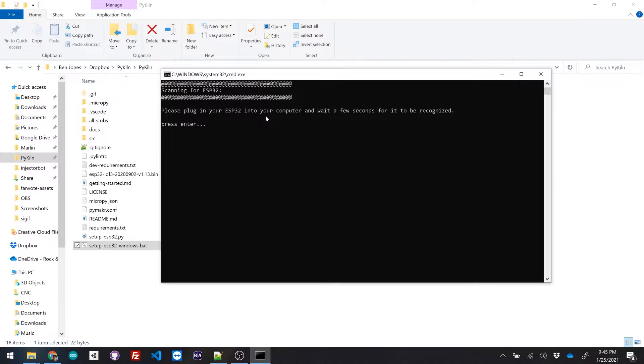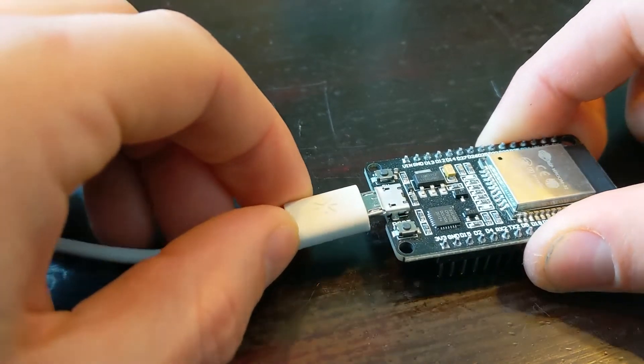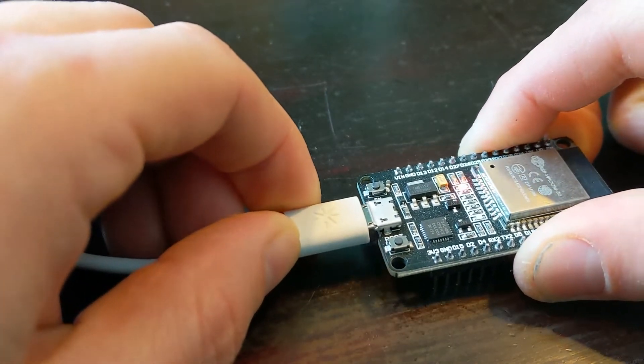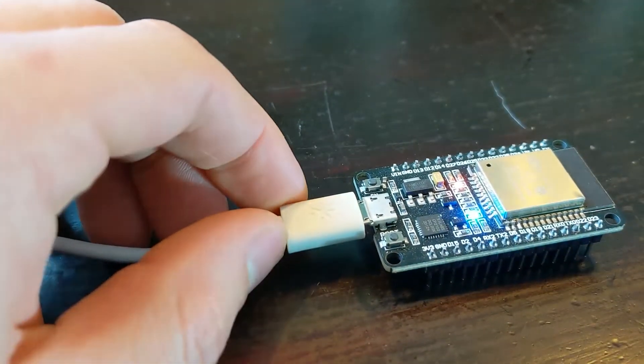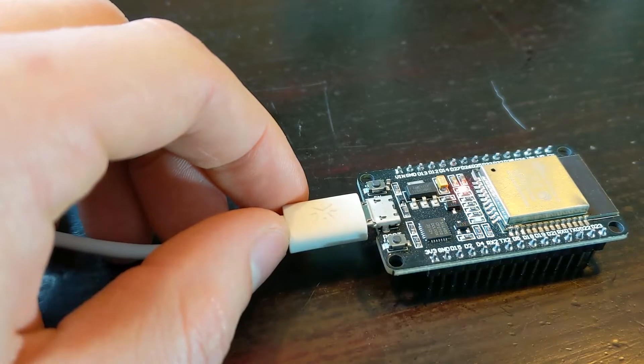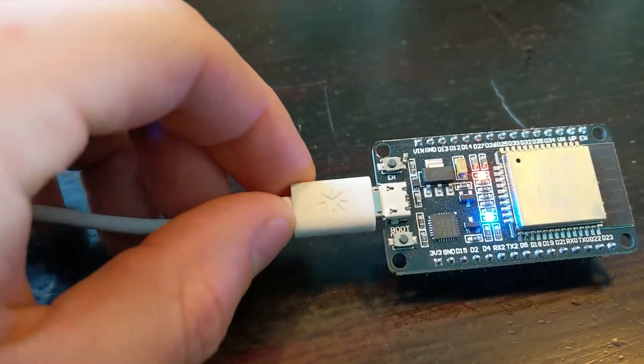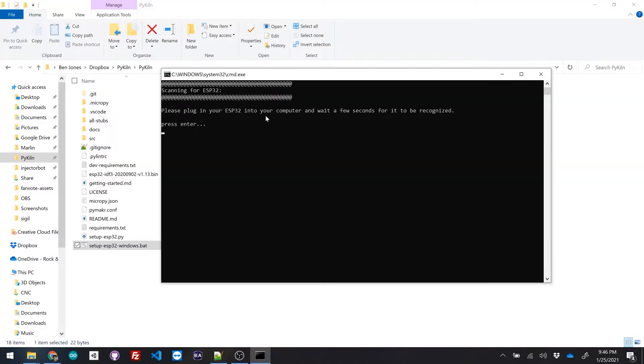And now it's prompting me to plug in the esp32. So I'm gonna do that right now. And then I'm gonna hit enter.